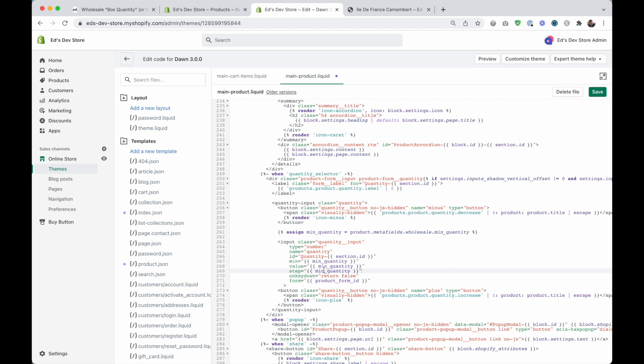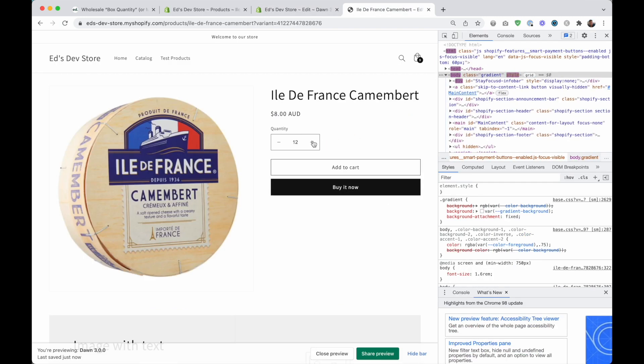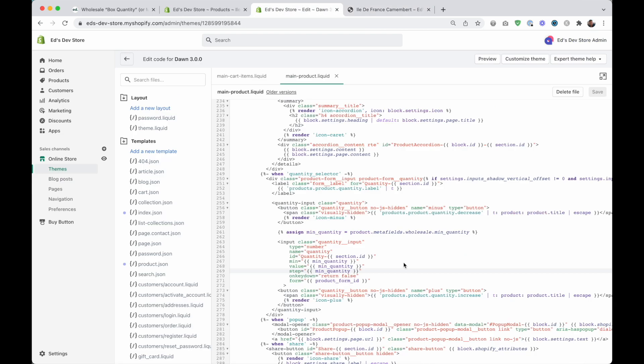Obviously, if you're doing box quantity, you would have named this box quantity. I'm just going to save this. And now that is going up by six, which is pretty cool, right, and pretty straightforward.